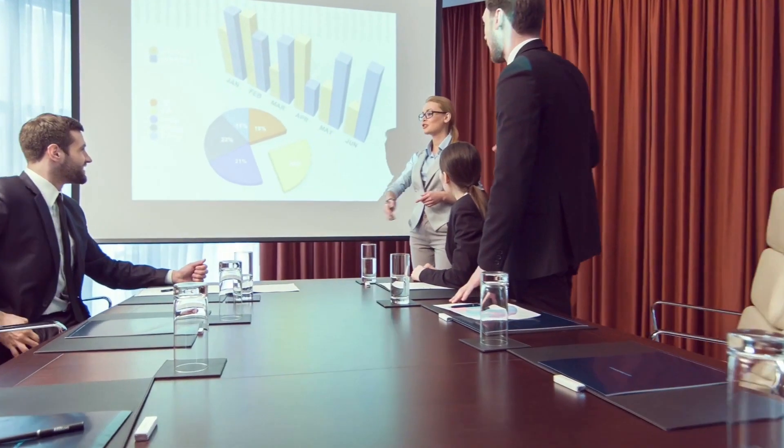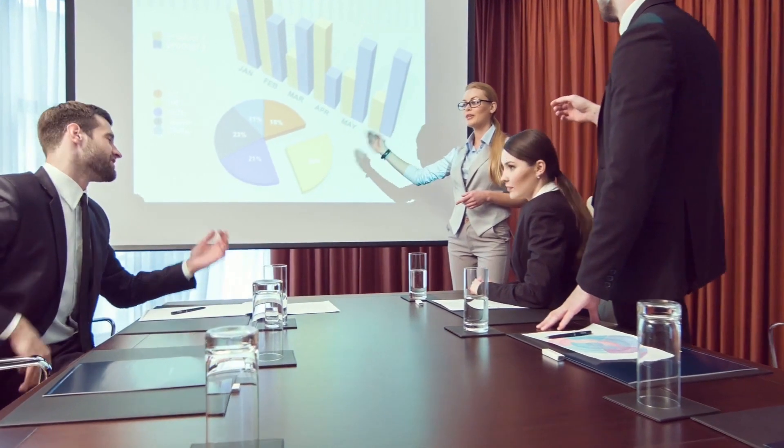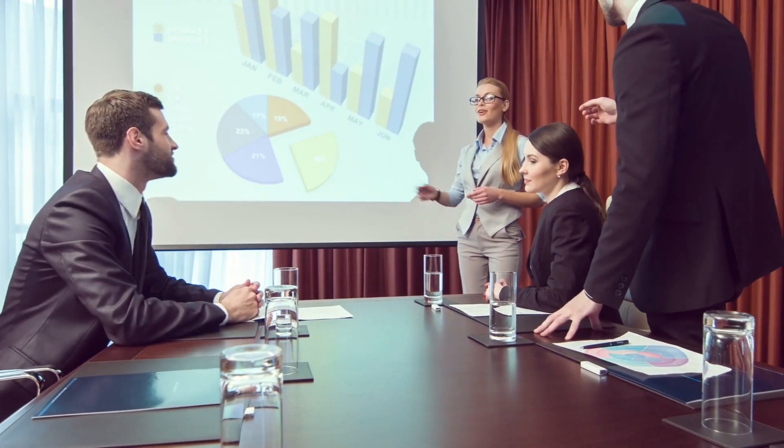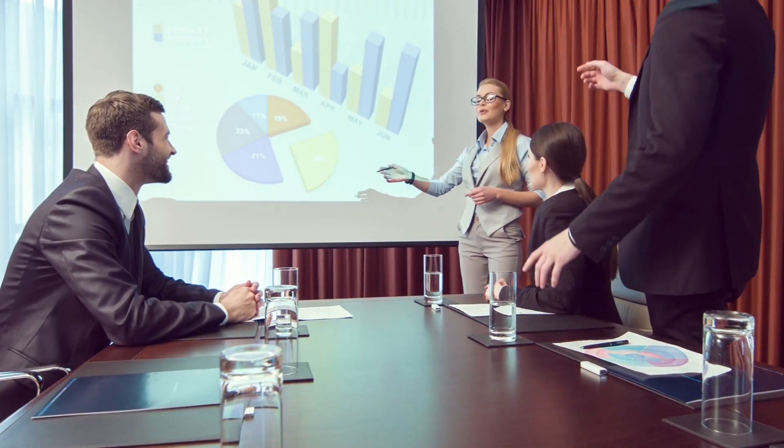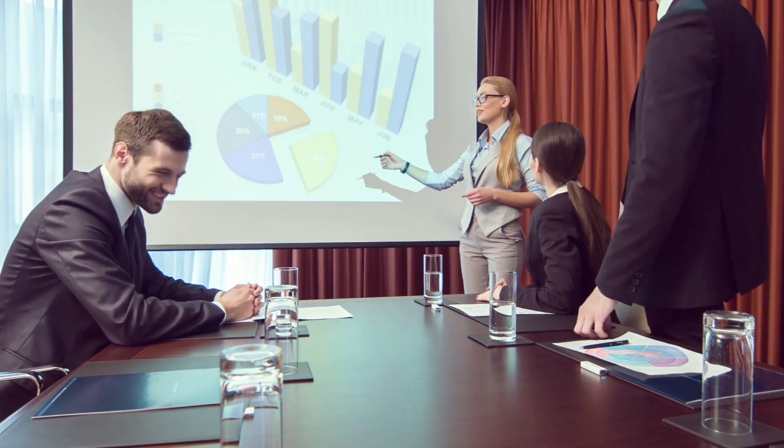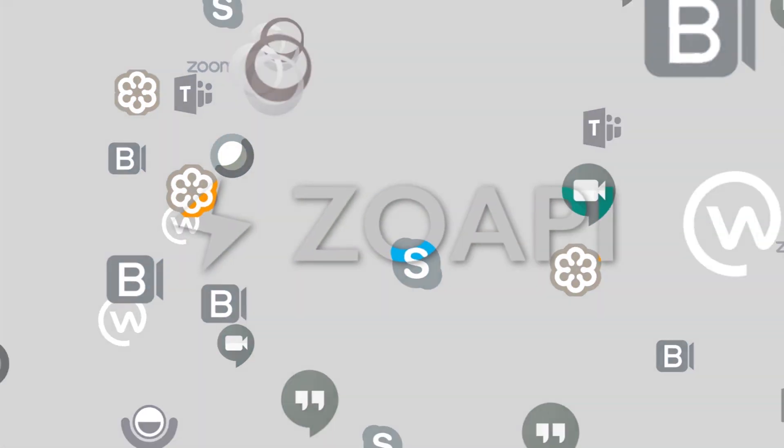With Zopi, you are not forced to use a particular video conferencing application. You can seamlessly host meetings, join meetings with your colleagues or join meetings with external parties using different video conferencing applications of your choice.